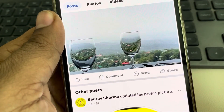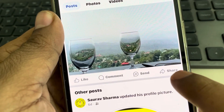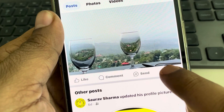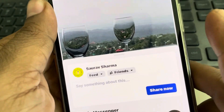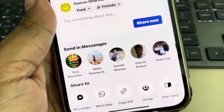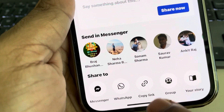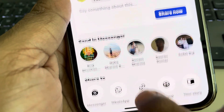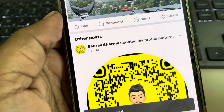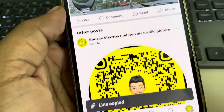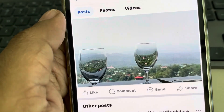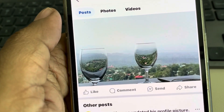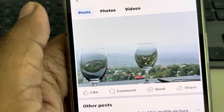Look at the bottom of the post — there will be a share icon. Tap on the share icon, then tap on copy link, and that's it, the link is copied. You can post it anywhere and share it with any other person. Thanks for watching, please do like.